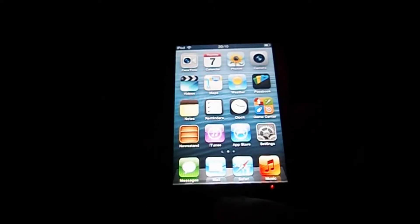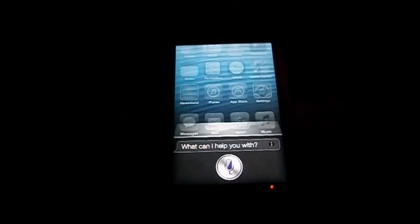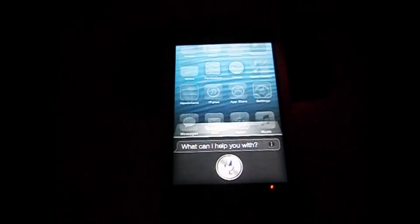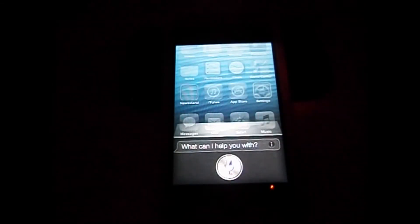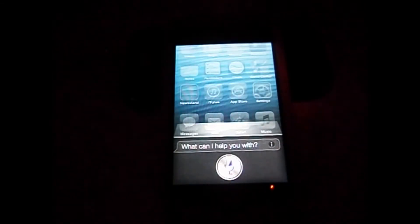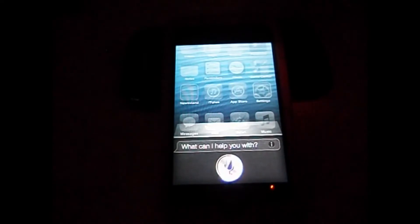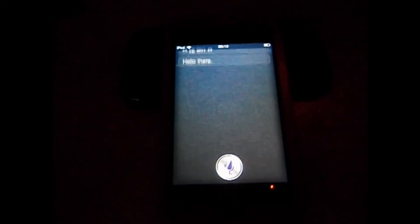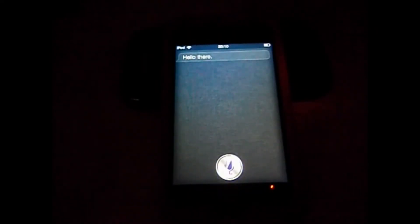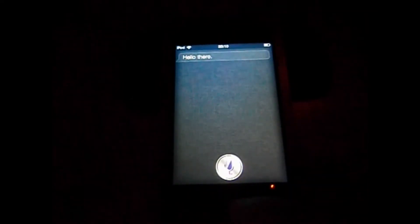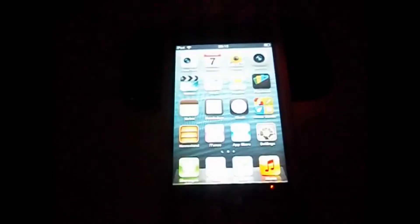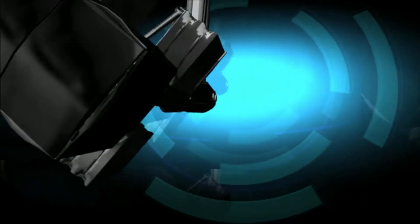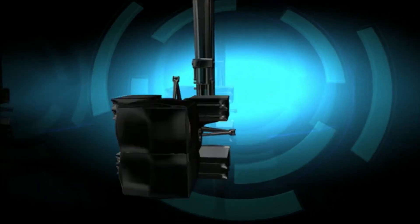You're watching TechRiders and I'm going to show you how to get Siri on iOS 6.1. Hi Siri. Hello there. There you go.